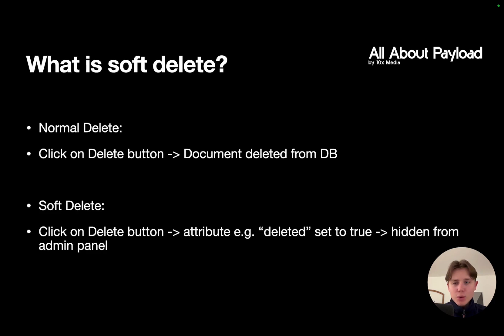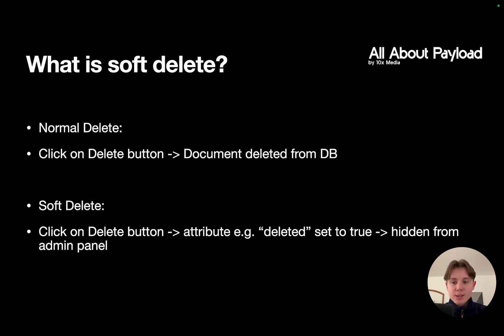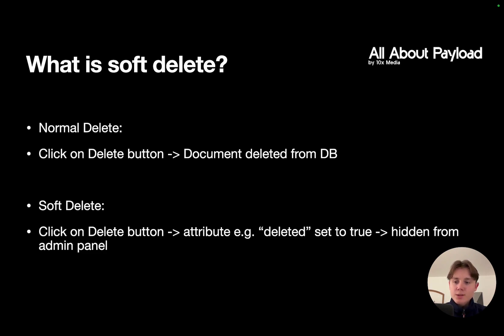Now first of all, what are soft deletes? There's basically a difference between a normal delete, which means you click on a delete button and a document actually gets deleted from the database, and a so-called soft delete, which actually isn't a delete - the document just gets hidden.